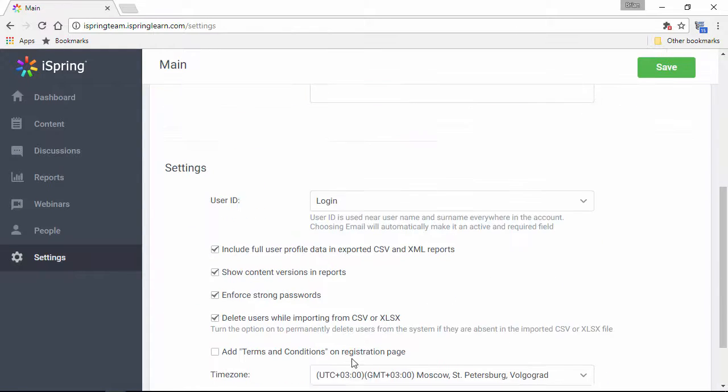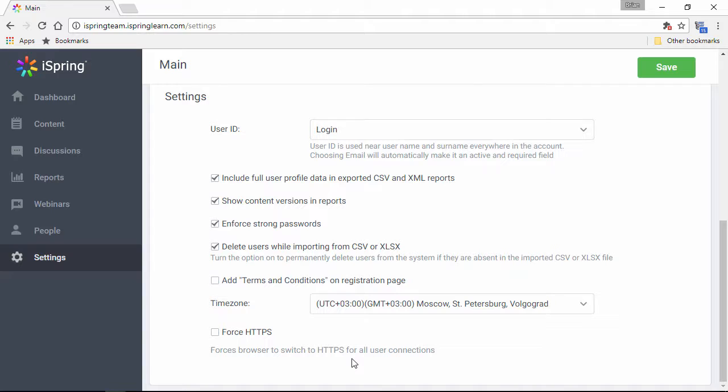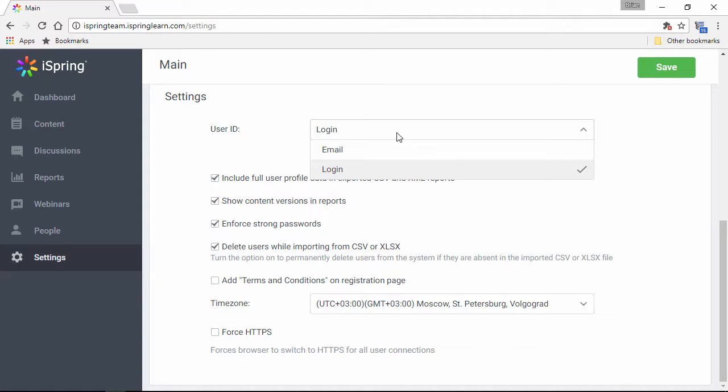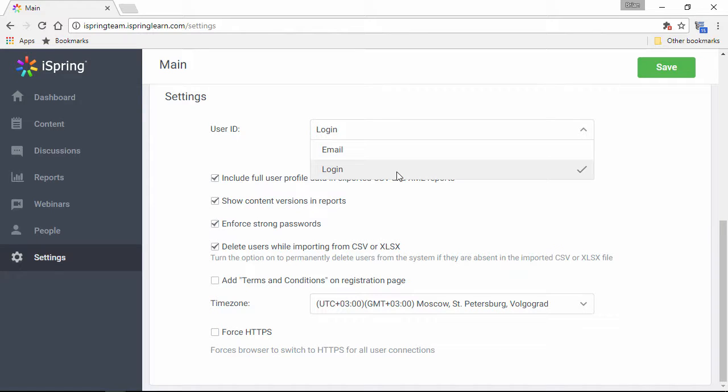Now, scrolling down here we can see a bunch more options. Right here, you can choose whether to have your users log in with an email or with a username. Some people might not want to type in their whole email address, and some email addresses might make it hard to identify learners, so it's probably easier for you to manage logins by unique username.